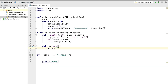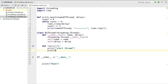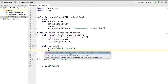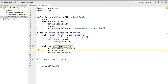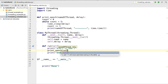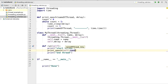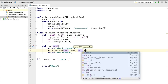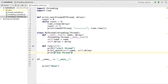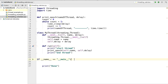Inside the `run` method, I'm going to add some logging — first printing 'start thread' and then 'end thread'. Between these two log statements, I'll call the `print_epoch` function, passing `self.name` and `self.delay`. When we call `start` on an instance of `MyThread`, this `run` method is called automatically because we are subclassing from `threading.Thread`.